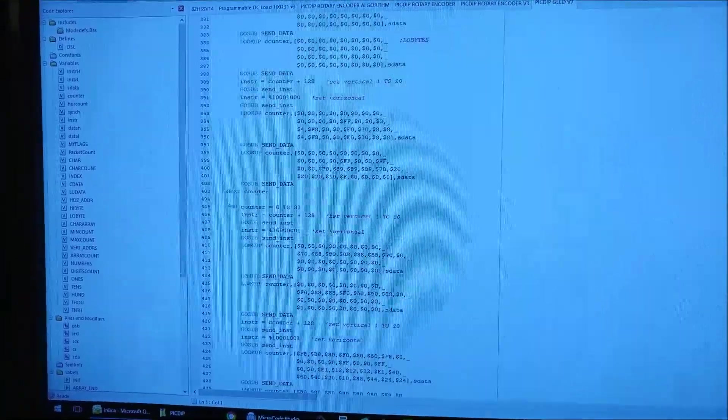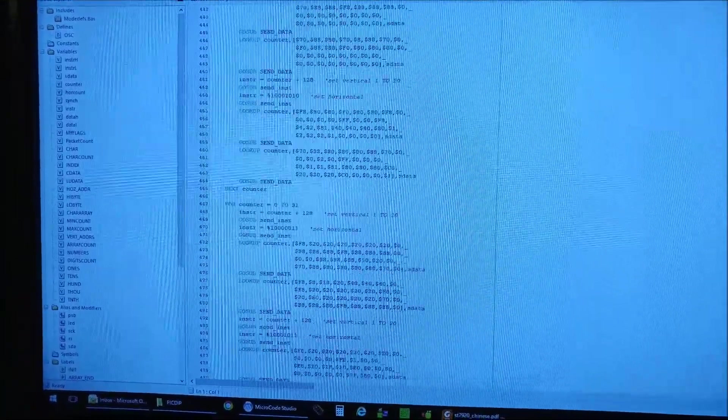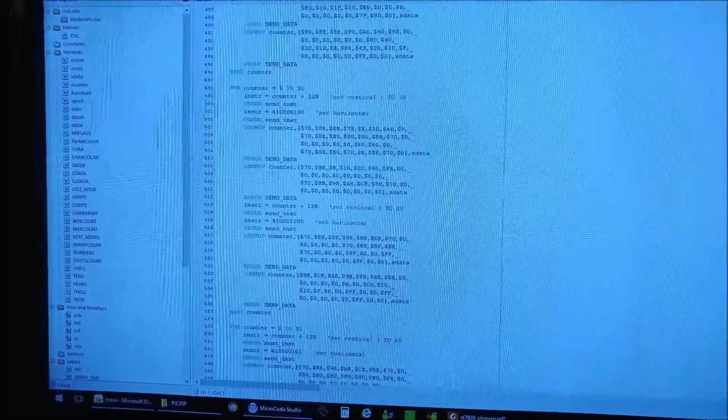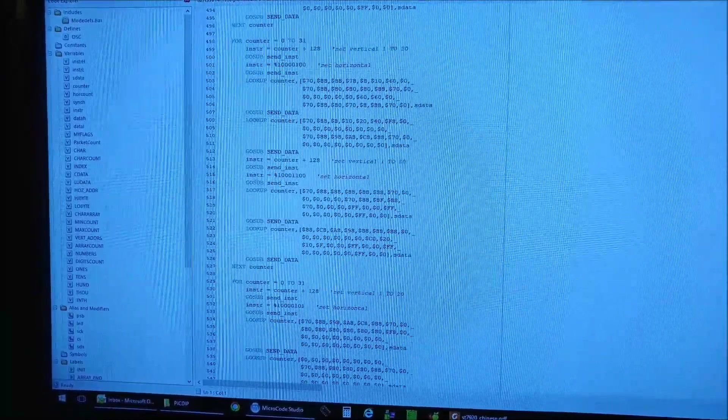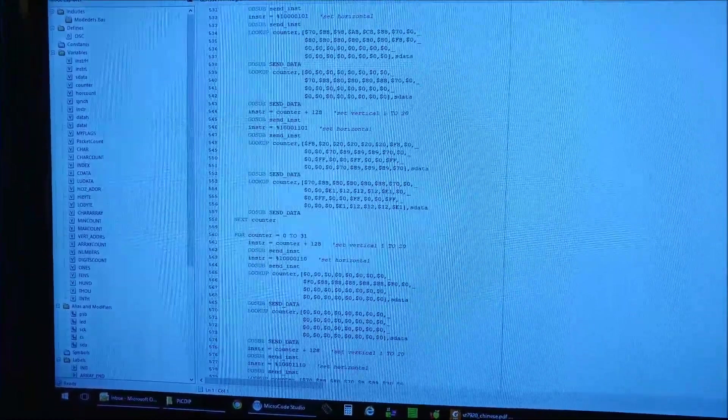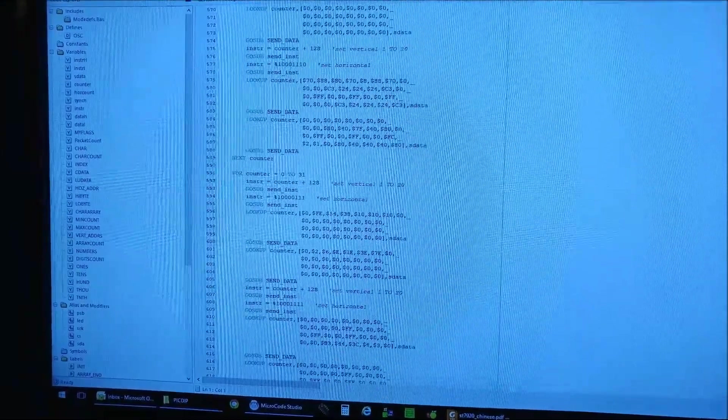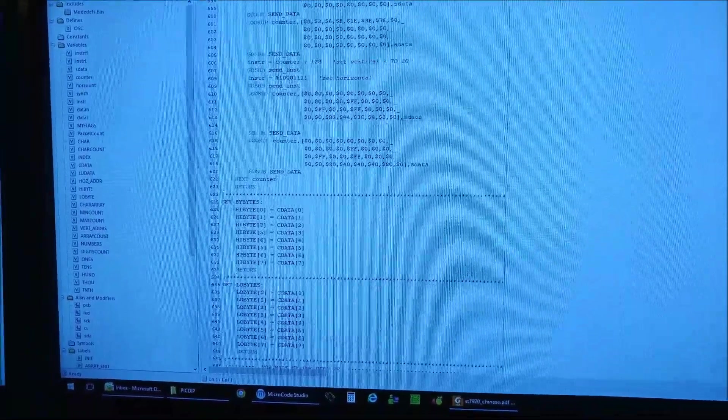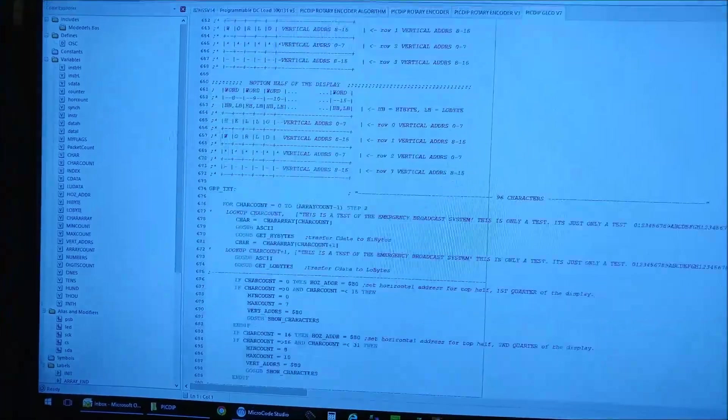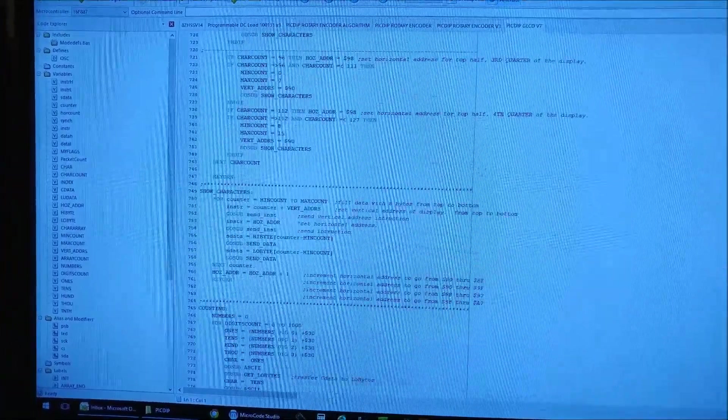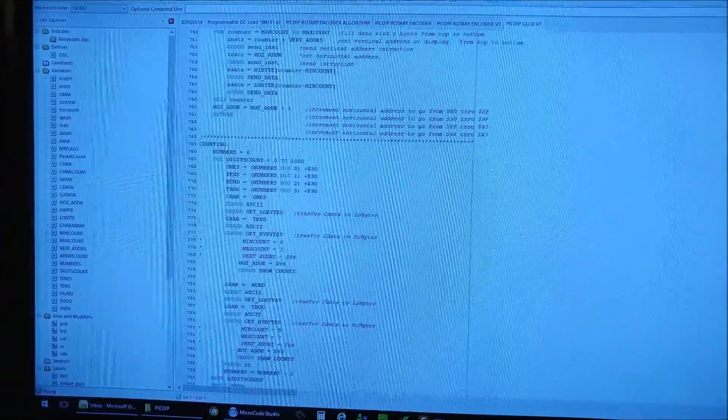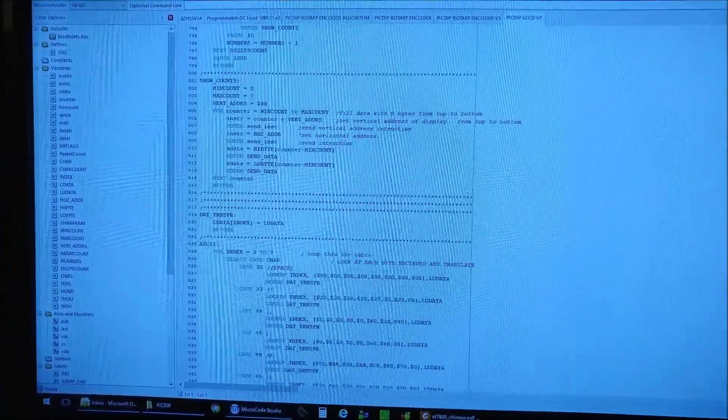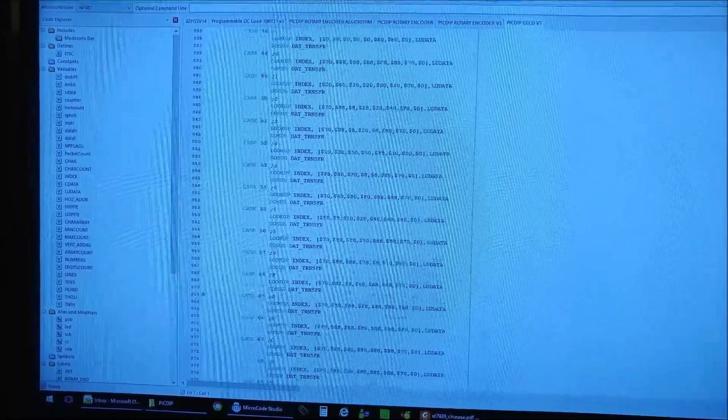Even though this code is written in PIC Basic, the hardware configuration could be done to whatever. What I'm saying is that you can download this code to your microcontroller and make it work on the pins that I have it set here.